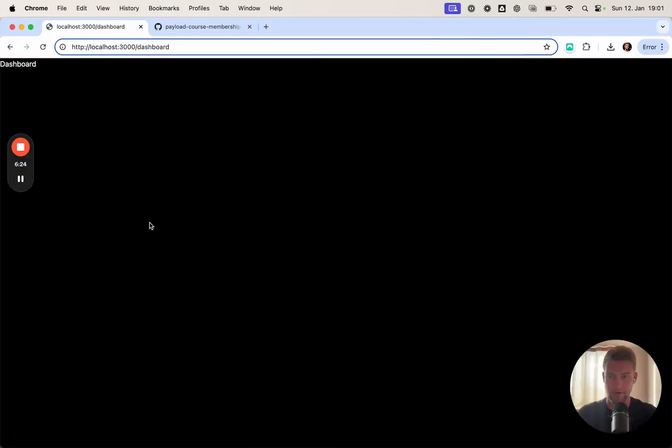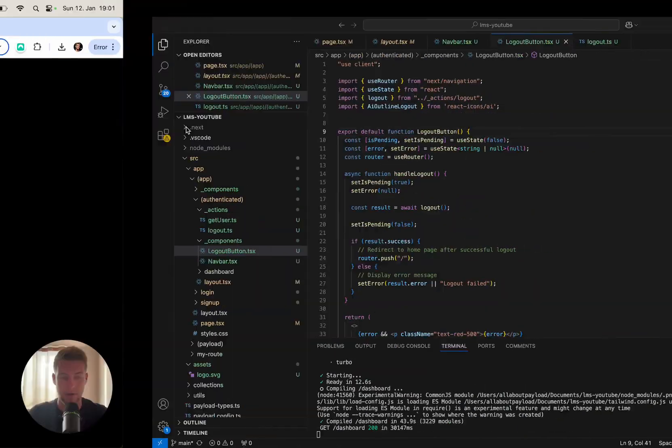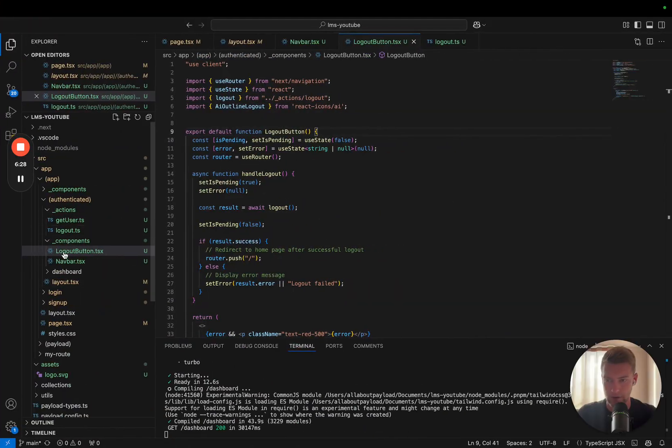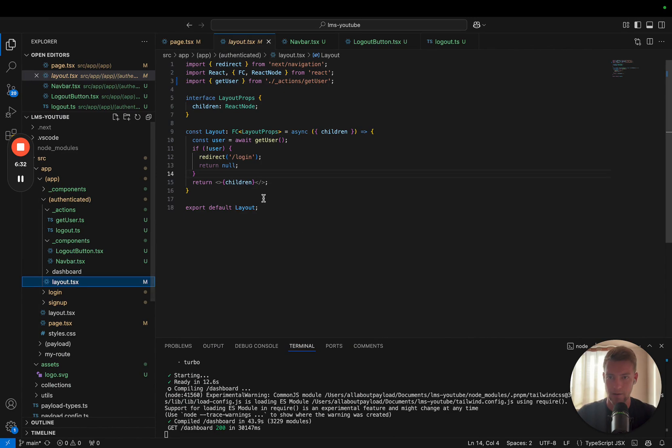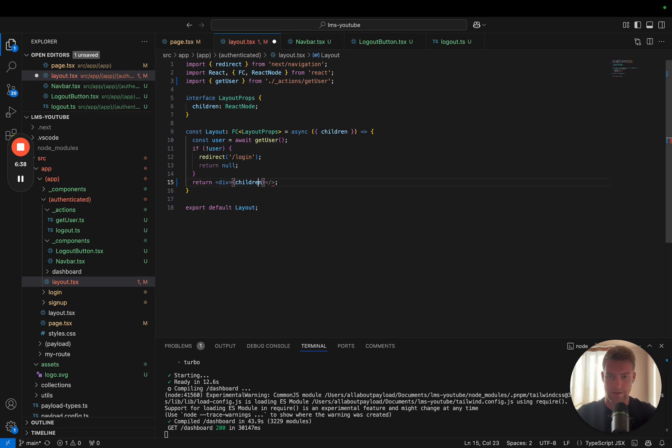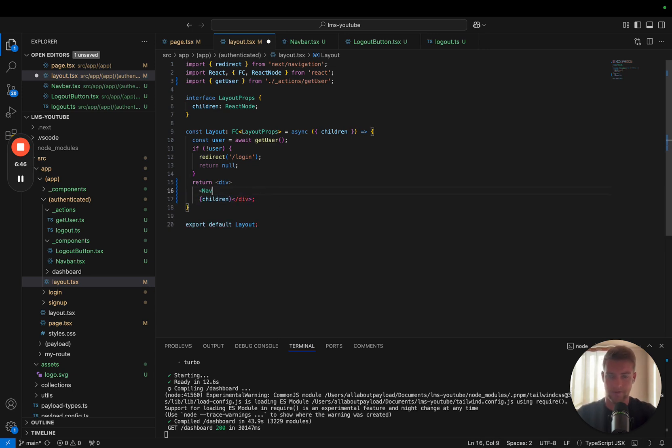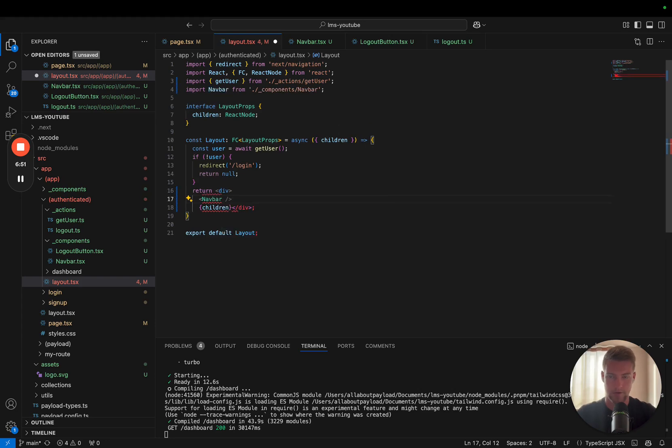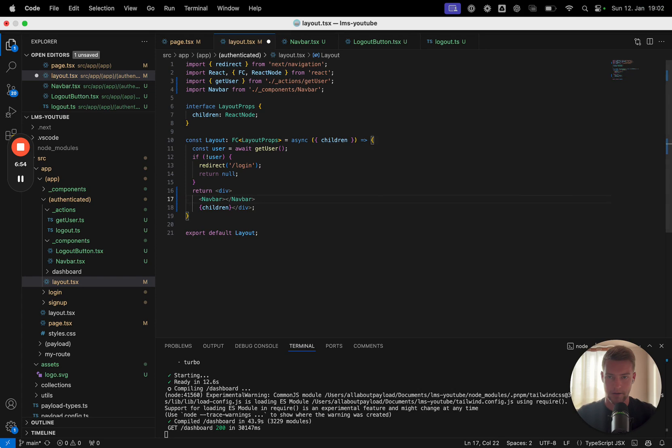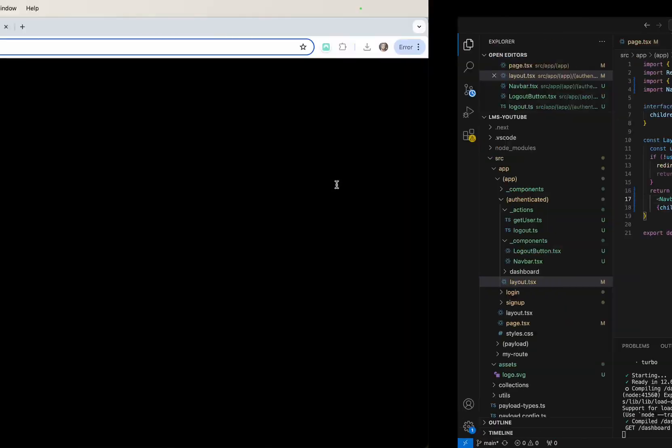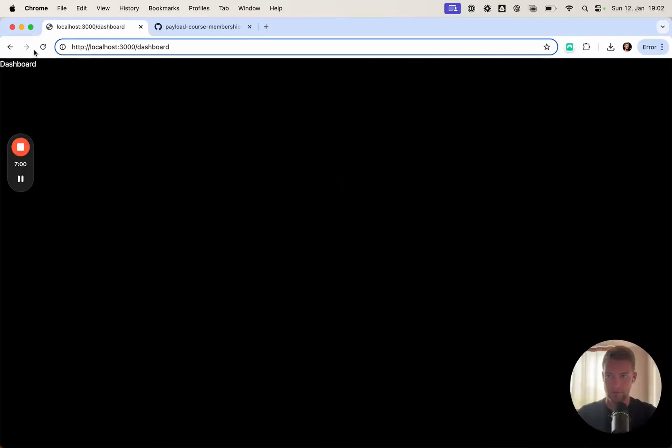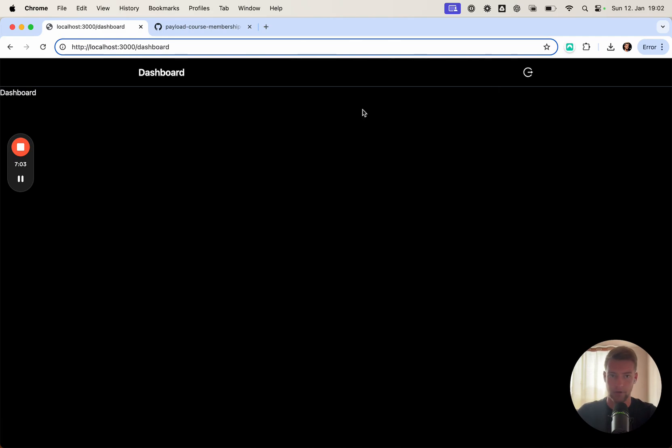Now, if everything loaded, we should see nothing because we did not include our navbar yet in our layout. And this is going to happen here. Let's make this into a div. And here we want to display the nav. Let's import it. And where is my mouse? Here is my mouse. We can reload the page. And what we now see is our new navbar.